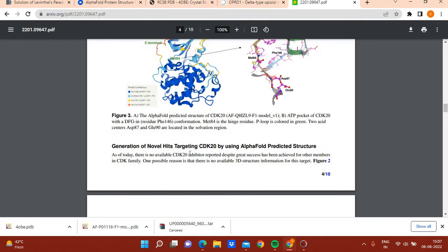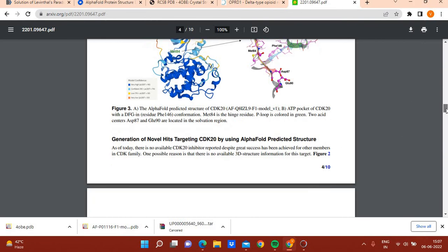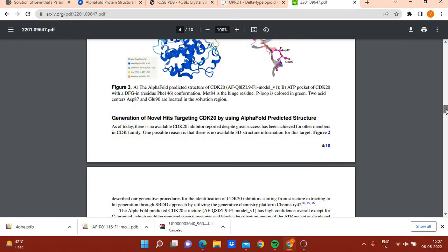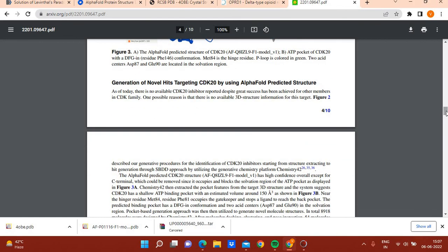Generation of novel hits targeting CDK20 using the AlphaFold-predicted structure — this demonstrates the real-world utility of AlphaFold for drug discovery. Thank you for watching this video. Please don't forget to subscribe to my YouTube channel.